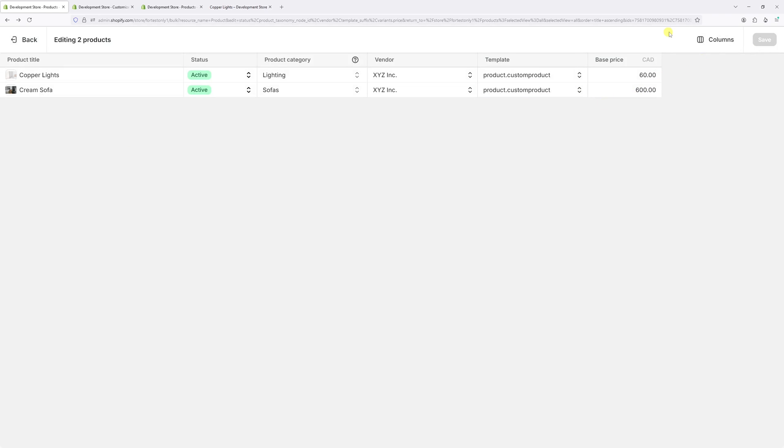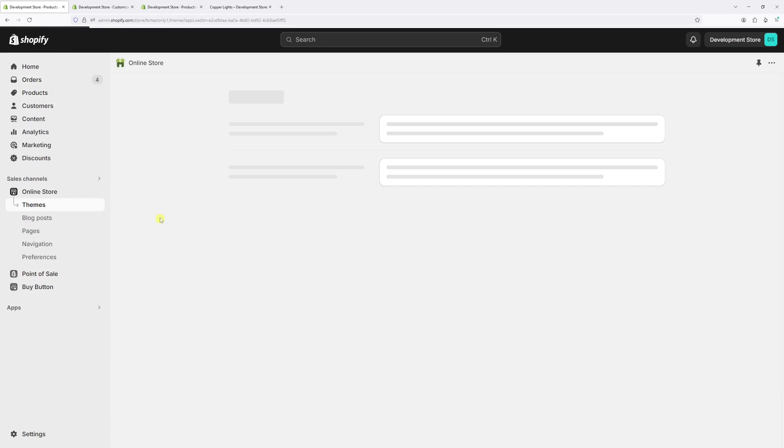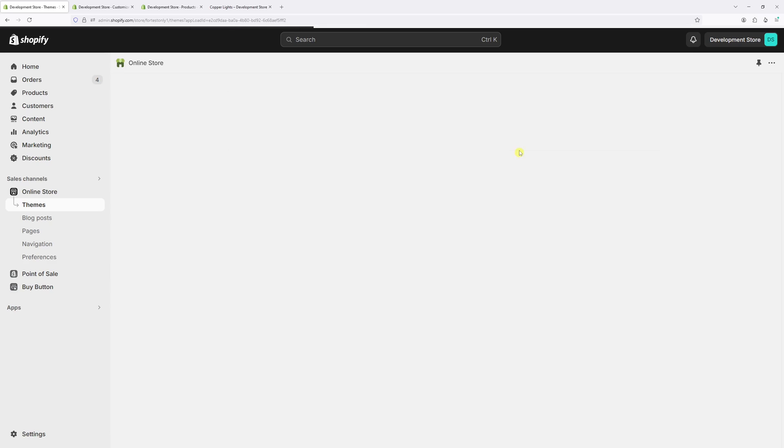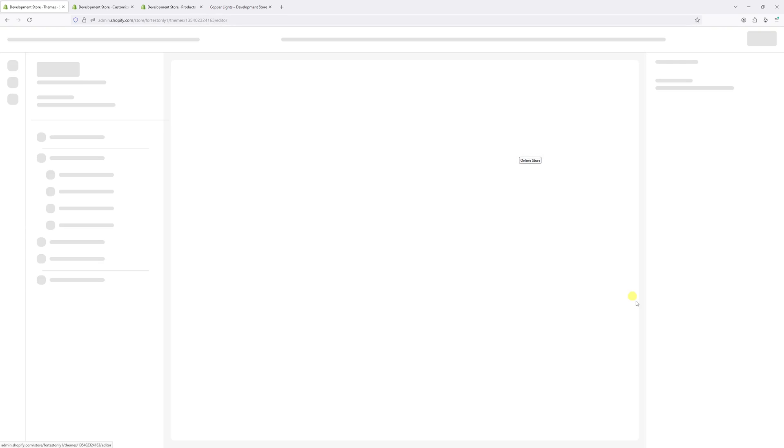Okay, so we've successfully changed the template. Now let's click on back, then once again go to online store, customize.